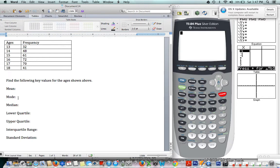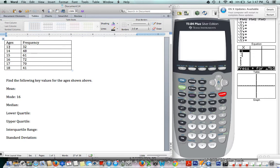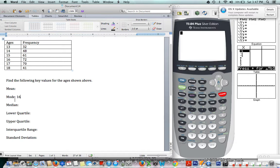If, for example, you were trying to list these numbers, you would have to list the 13, 13, 13, 13, 32 times—I'm not going to do that to you—but that's what you would have to do. Whereas the 16, you'd be listing it 72 times, so it's definitely the mode; it shows up the most.